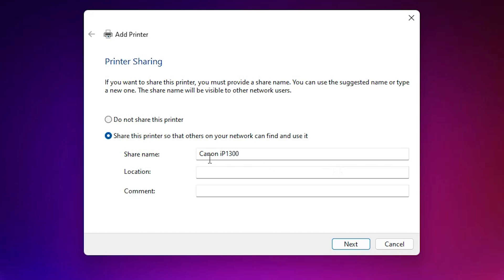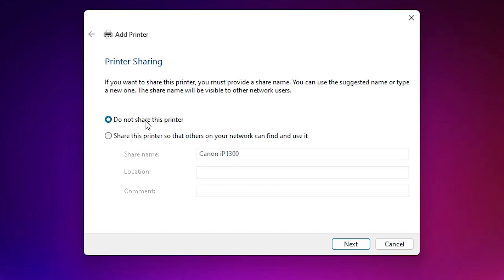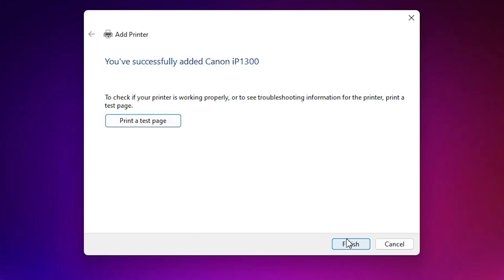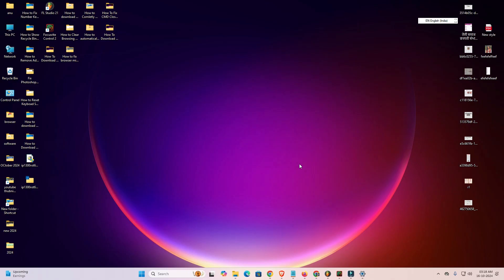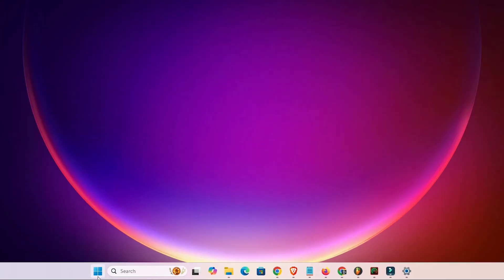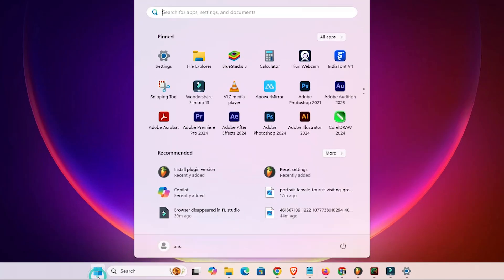After the printer is completely installed, two options appear: 'Do not share this printer' or 'Share this printer with the network.' I go with the first option — 'Do not share this printer.' Click Next. If you want to print a test page, click 'Print a test page,' otherwise click Finish.